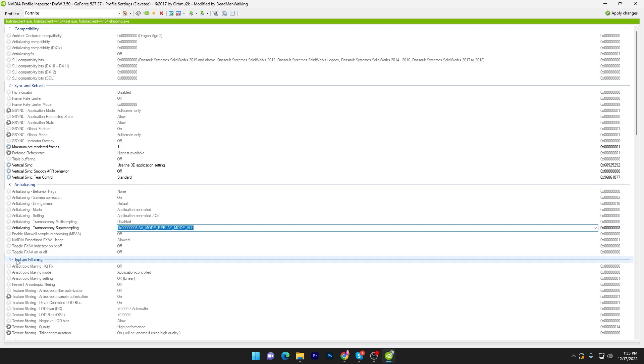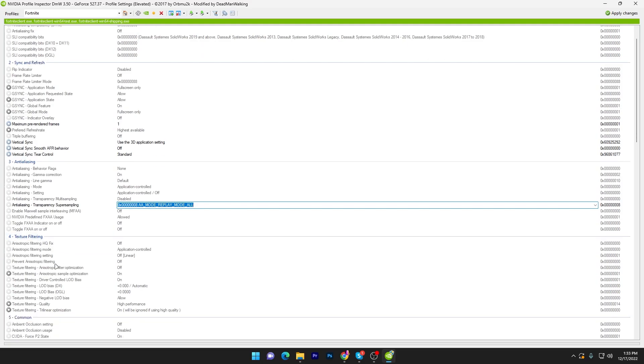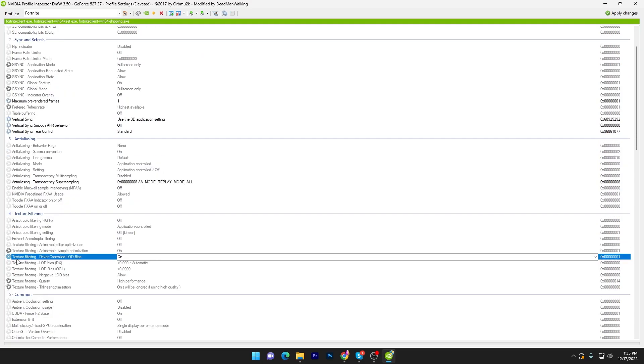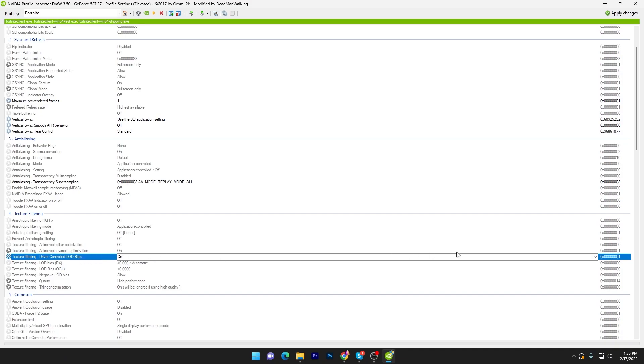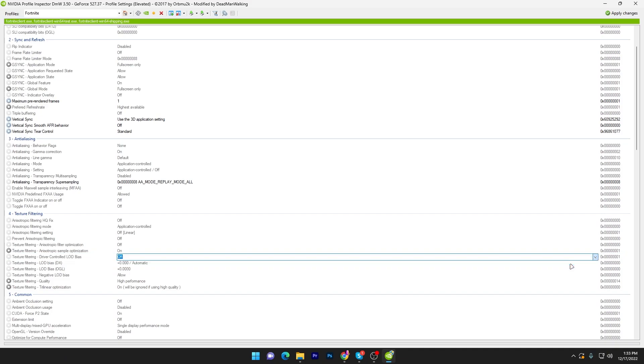Now you have to go to the texture filtering tab and here you will find texture filtering driver control LOD bias. Click on this drop-down and set it to off.